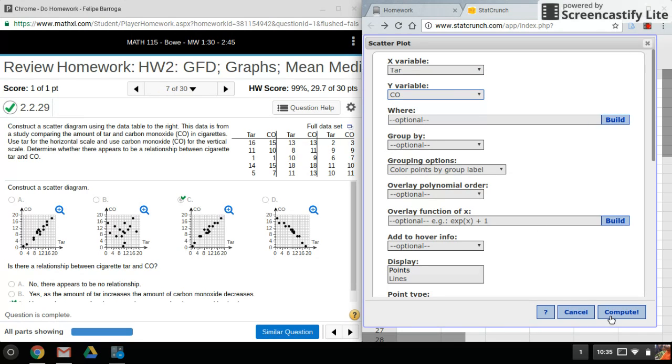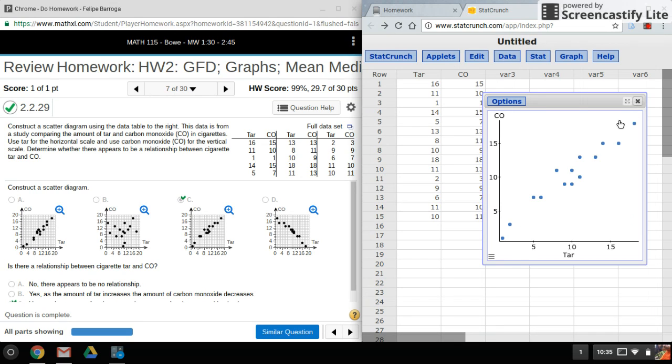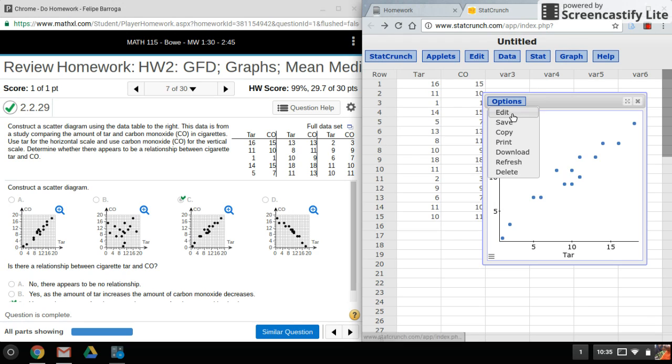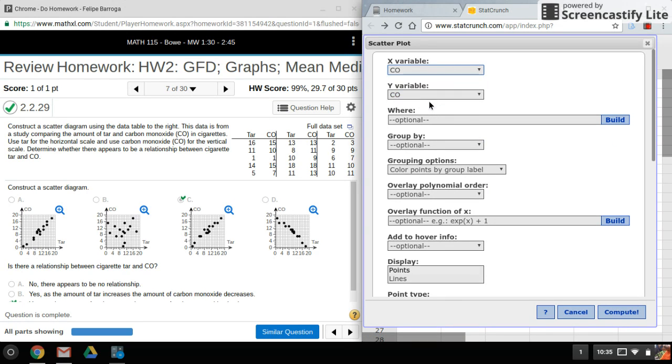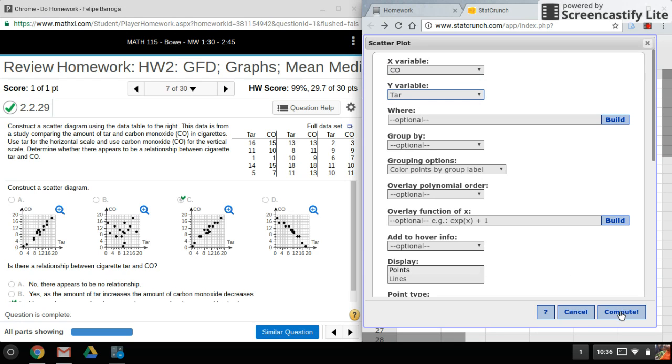Just click on compute and there is the scatterplot. Now if you made a mistake and mixed up the columns, let me just change them here so I have them switched.